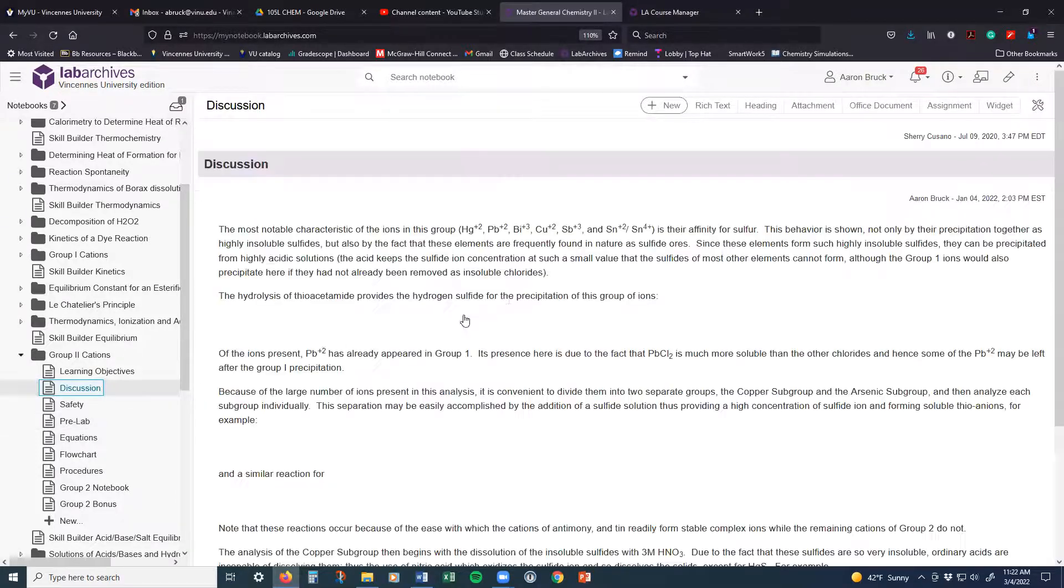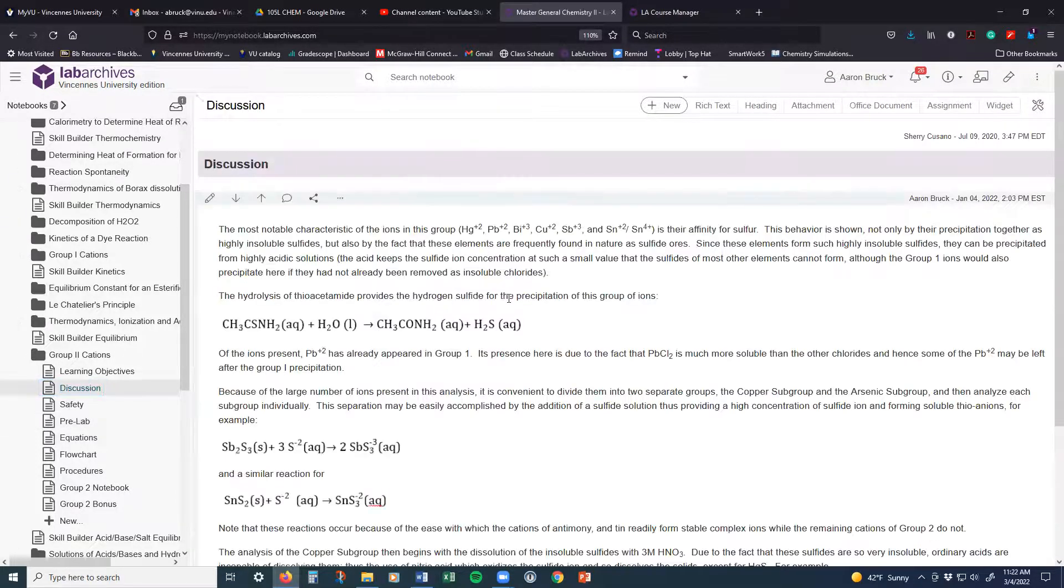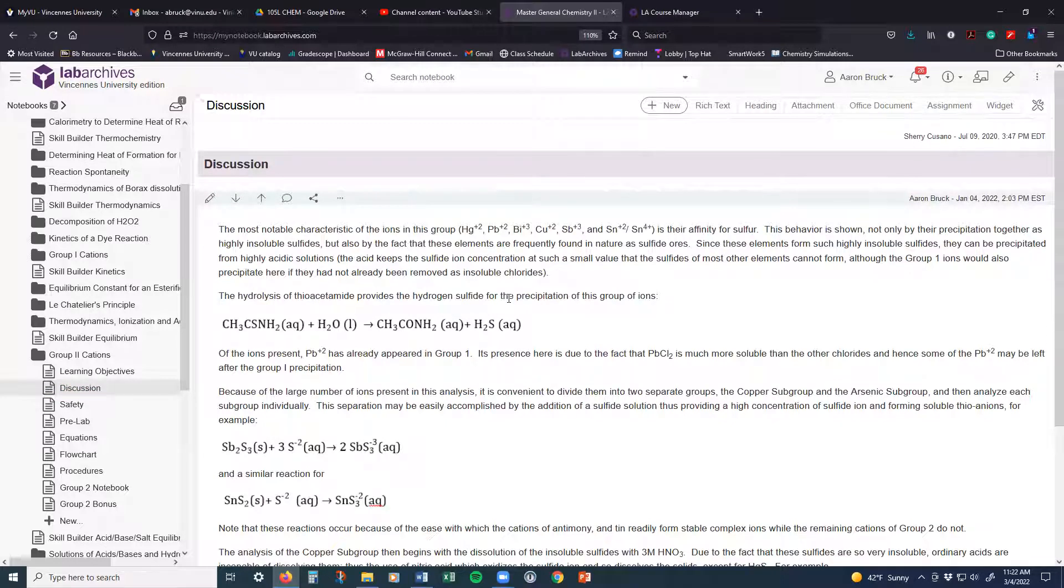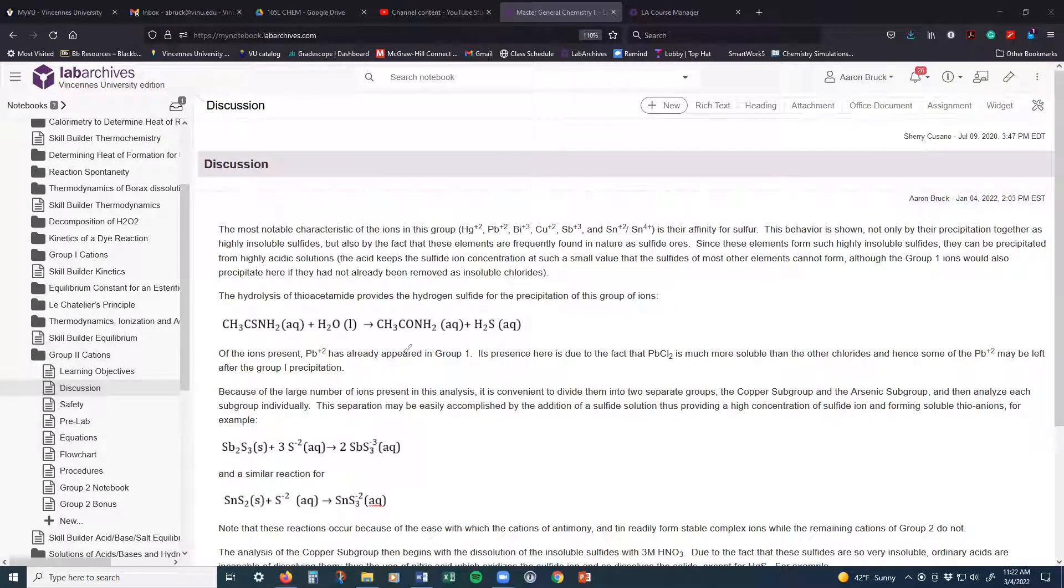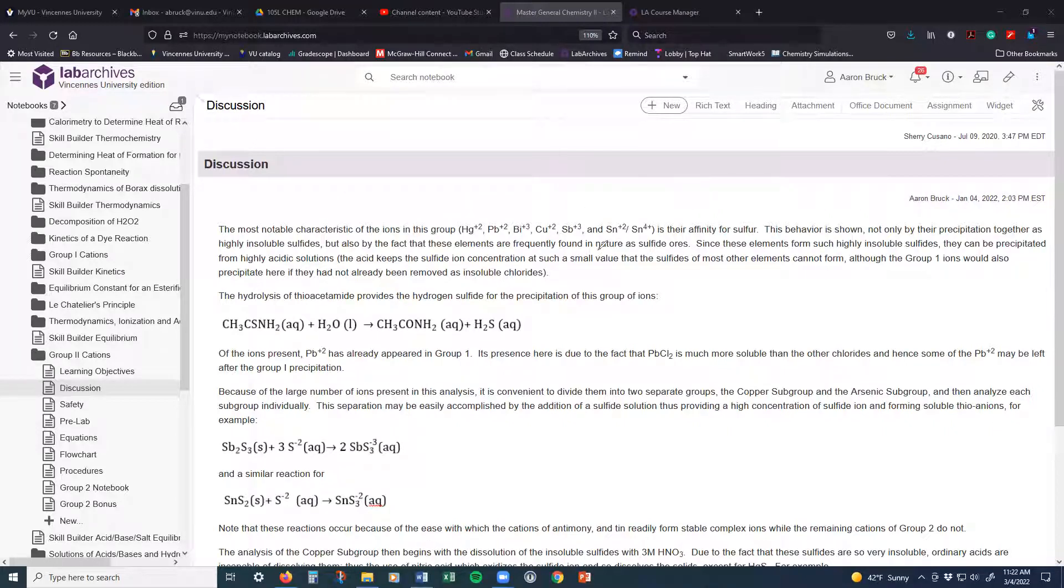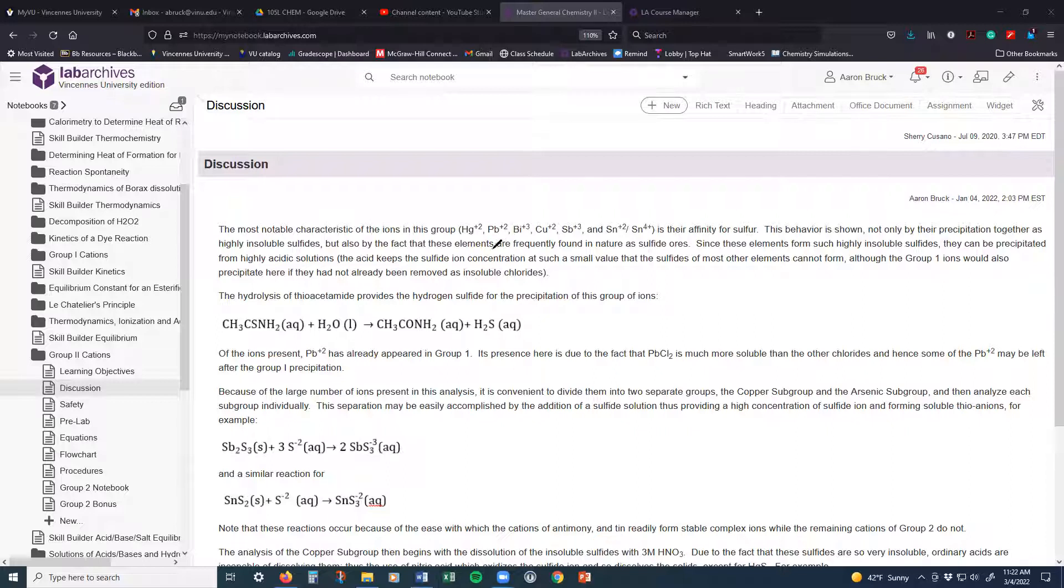Now, the important thing to note about these elements that we're going to be looking at is there is some familiar territory here. There is mercury, but it's mercury 2, not mercury 1. There is lead. That lead is there just in case there were any remnants of the lead that did not get picked up in the Group 1 analysis. And then we also have bismuth and copper.